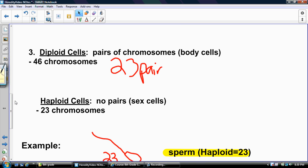We're going to talk about the different types of cells that are created. A diploid cell contains pairs of chromosomes — that's what our body cells are made up of. Our body cells contain 46 chromosomes, or 23 pairs, because chromosomes like to pair up. A haploid cell has no pairs and contains half the amount of chromosomes — 23 chromosomes.